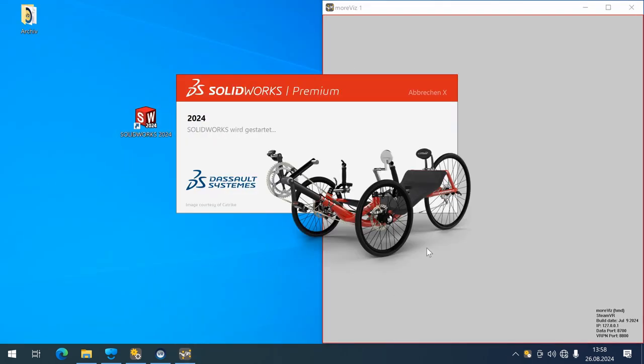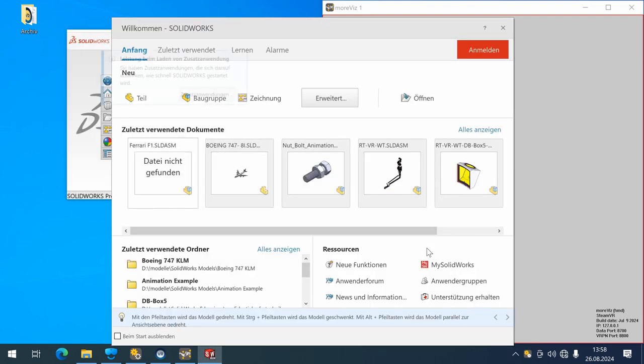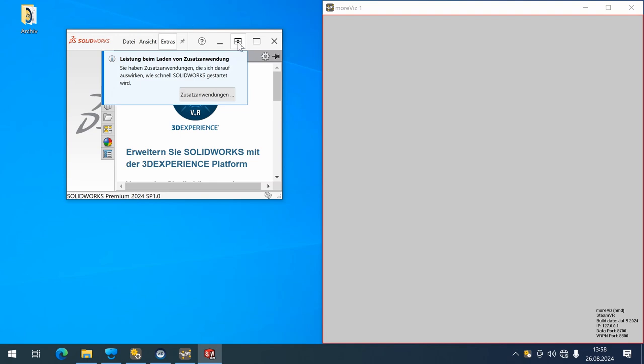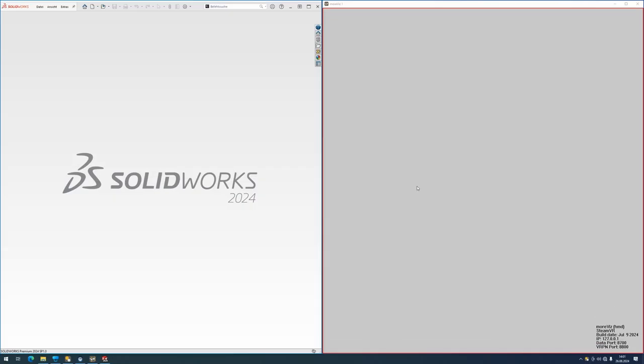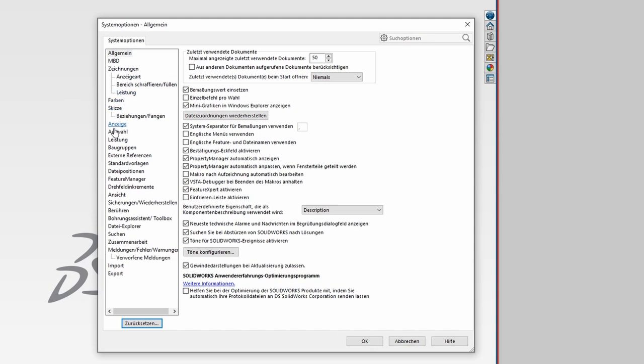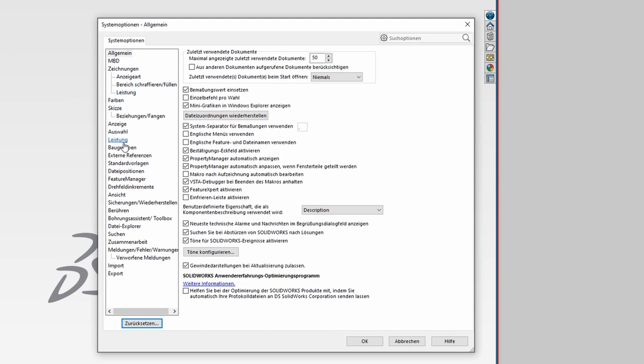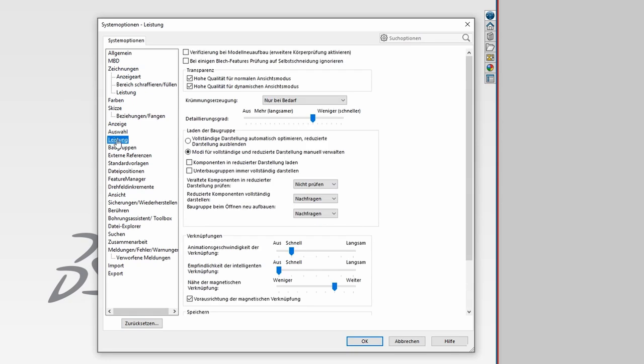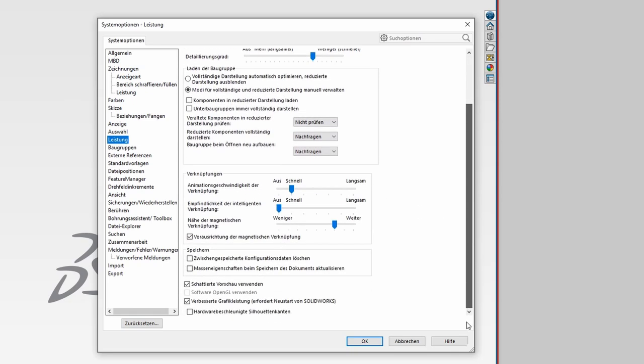For versions of MORVIS older than August 2024, it was required to make a setting in the SOLIDWORKS options. This is no longer the case. Now that SOLIDWORKS has loaded, I will quickly show the setting that was required before. It was to go to the performance setting and uncheck the enhanced graphics performance. With the MORVIS version newer than August 2024, please make sure this box is checked.